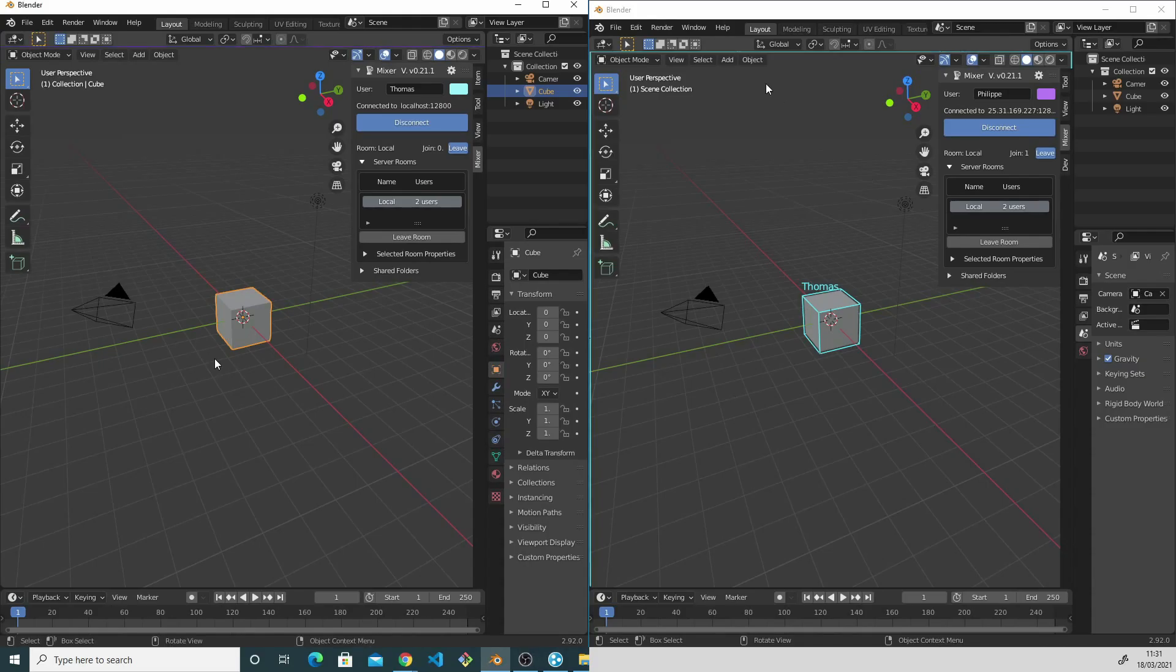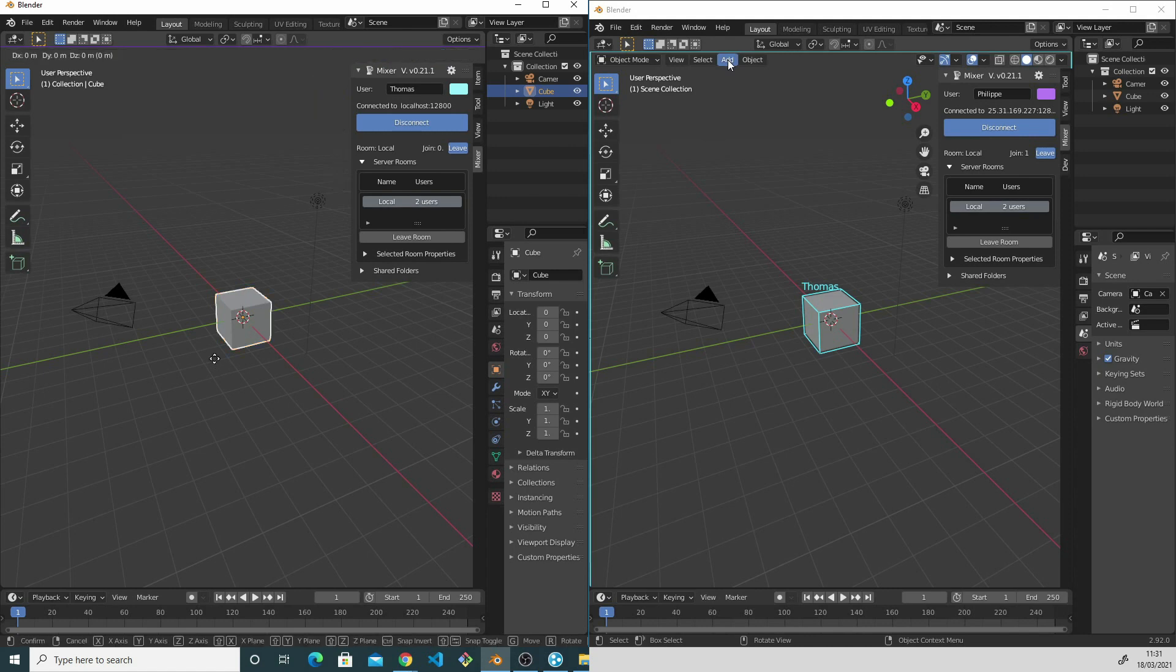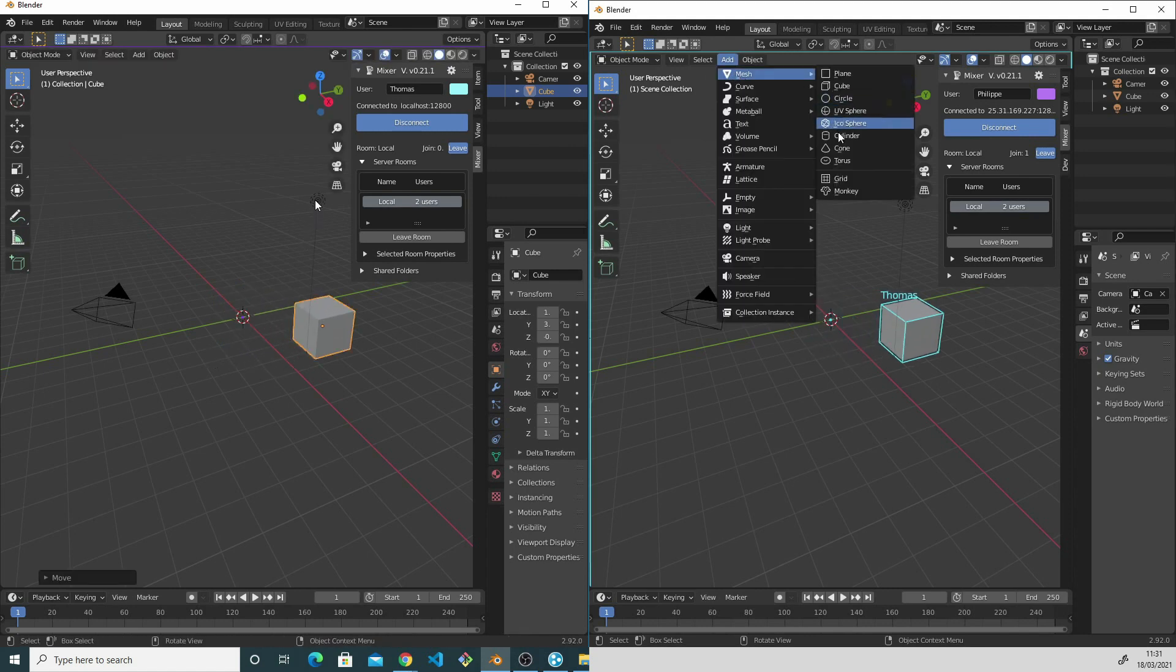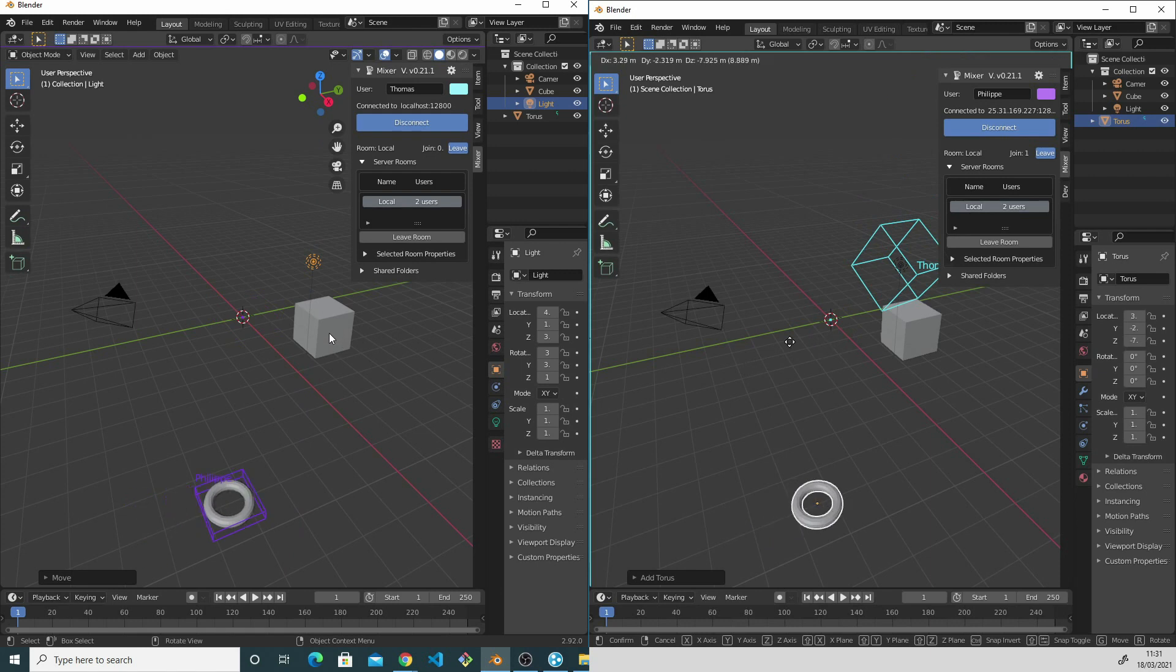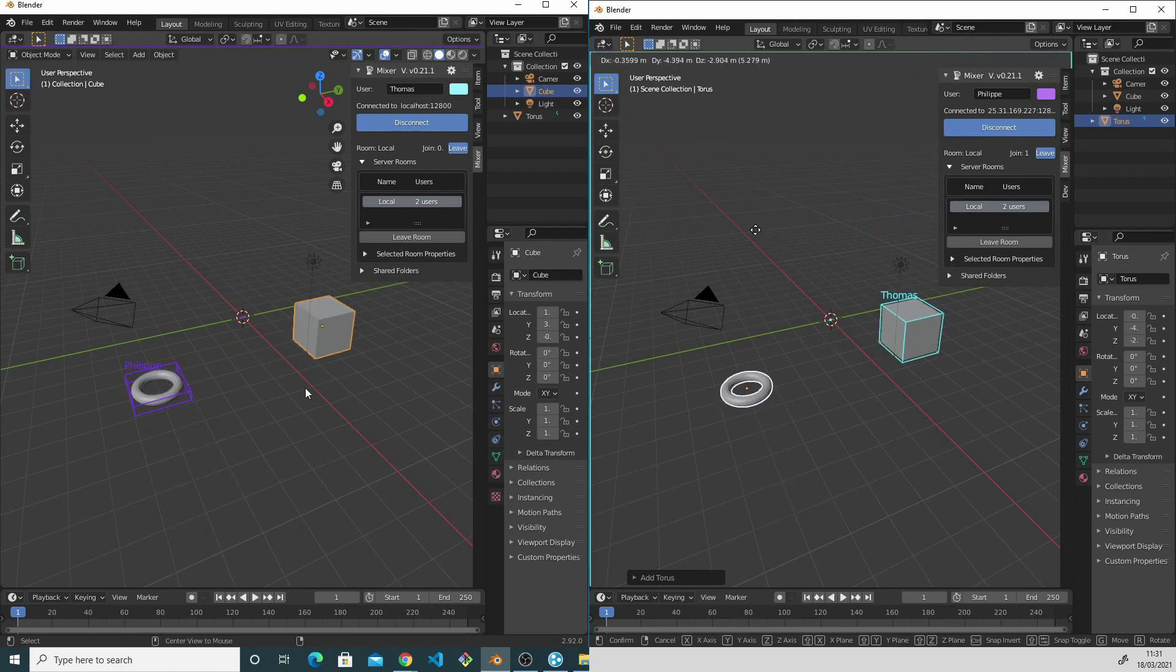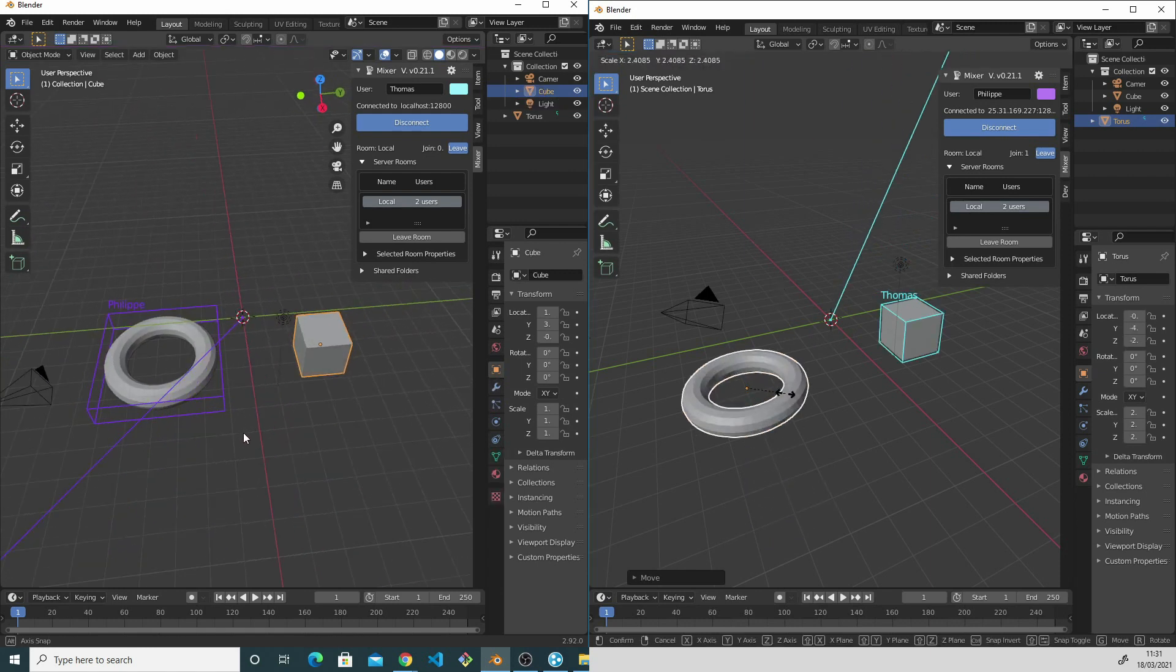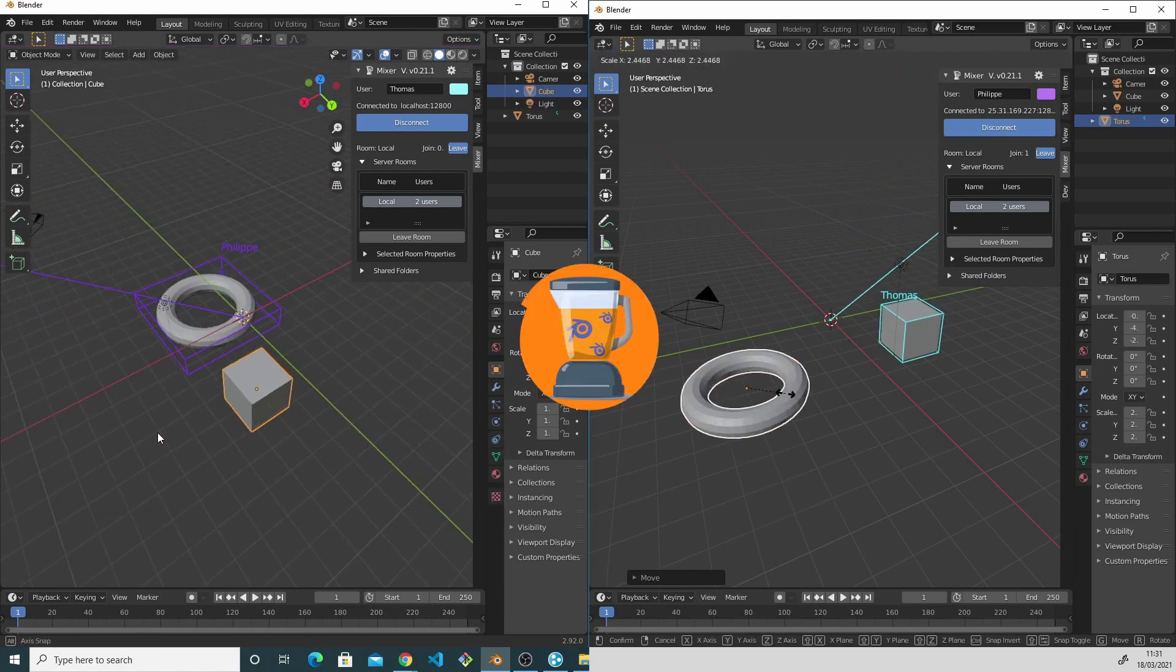Both Blenders are now connected together. We can start collaborating. Thanks for watching.